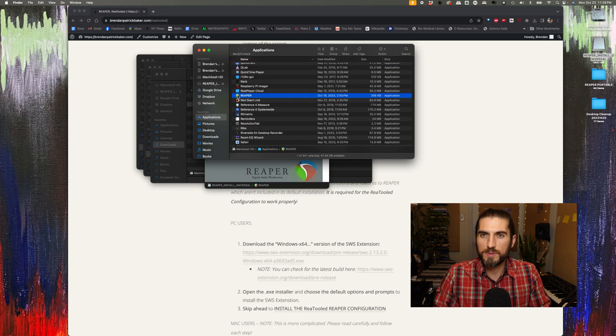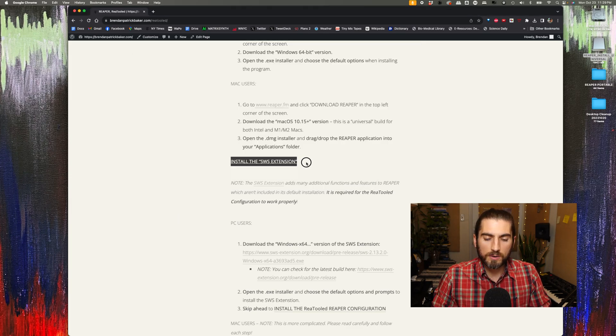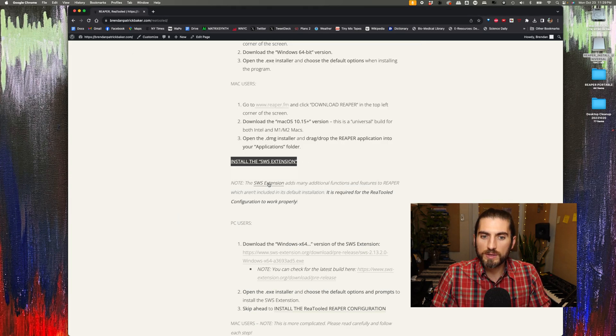Okay, so I've installed Reaper into my applications folder. Now, the next step is to install the SWS extension.